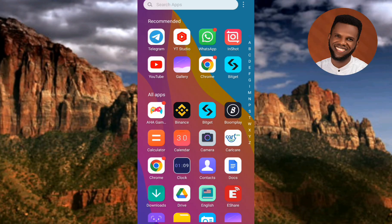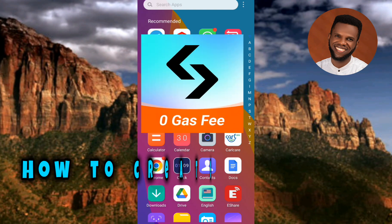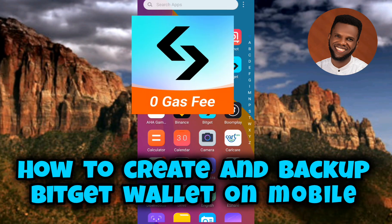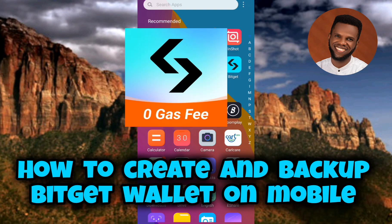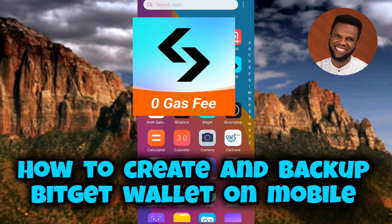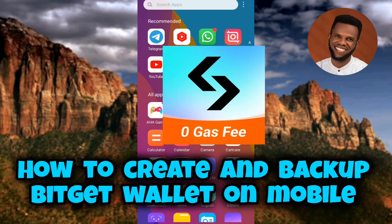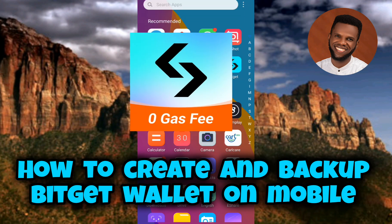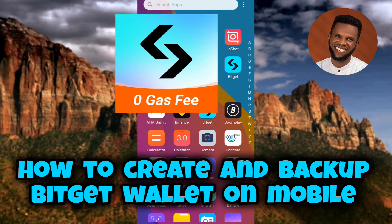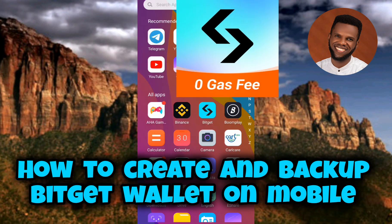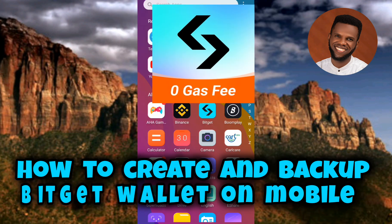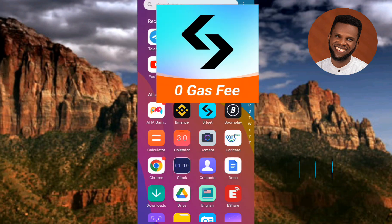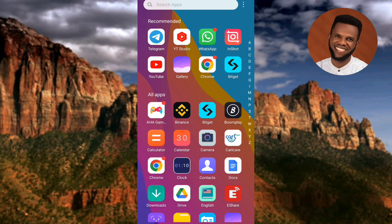Welcome back to my channel. In today's video tutorial, I'm going to be showing you how you can create a Bitget wallet — not a Bitget account, not a Bitget exchange account, but a Bitget wallet. There's a difference between Bitget Exchange and Bitget Wallet: Bitget Exchange is a centralized platform, while Bitget Wallet is a decentralized platform. Take note of that.